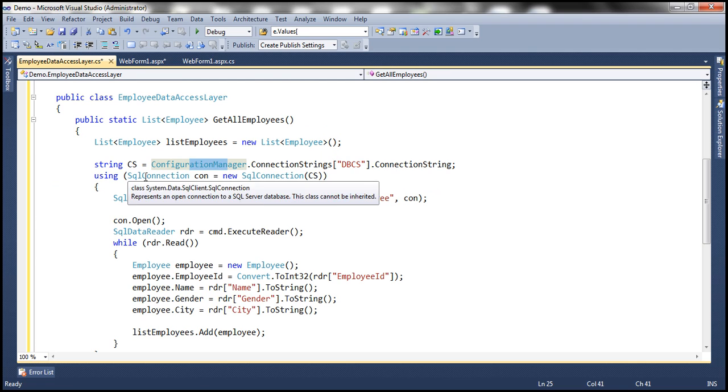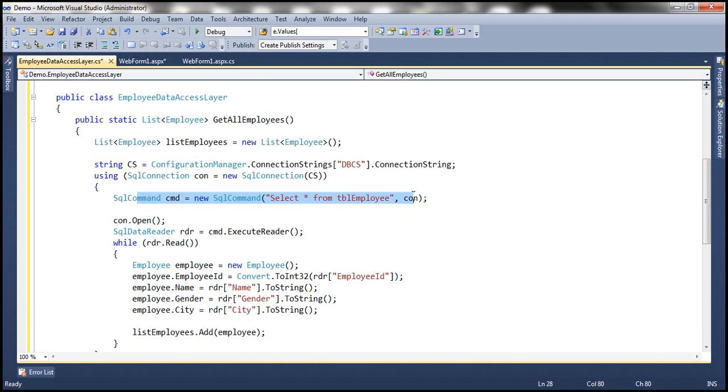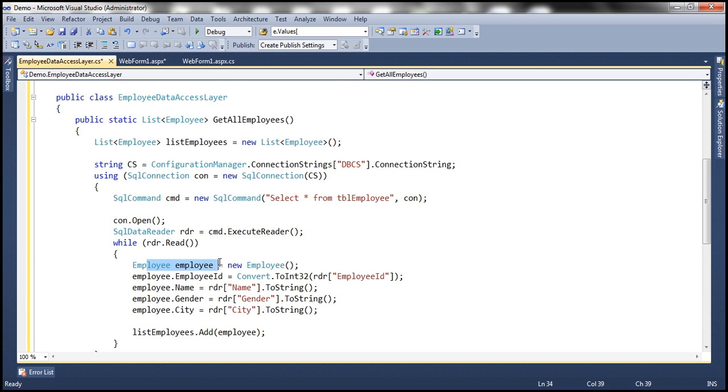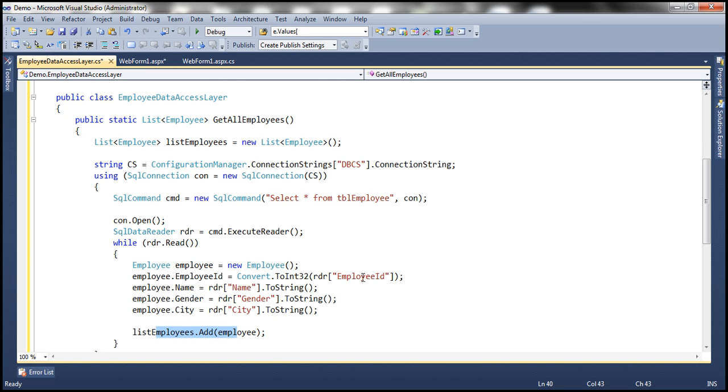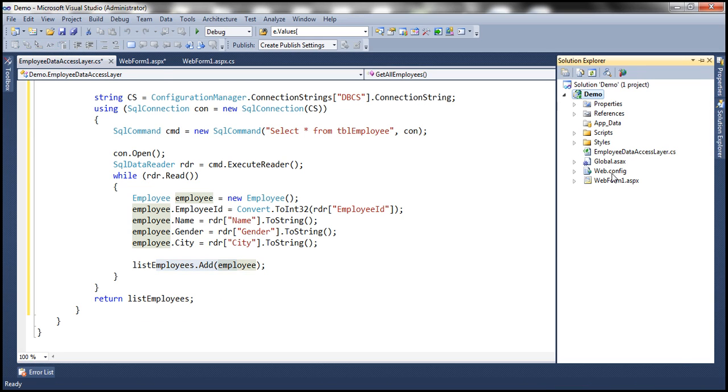Using that connection string, we are building our SQL connection object. Look at the SQL command, select star from TBL employee. We are executing that SQL command and looping through each row, converting that row into an employee object. This employee object is then added to the list, and finally, we return that list back.